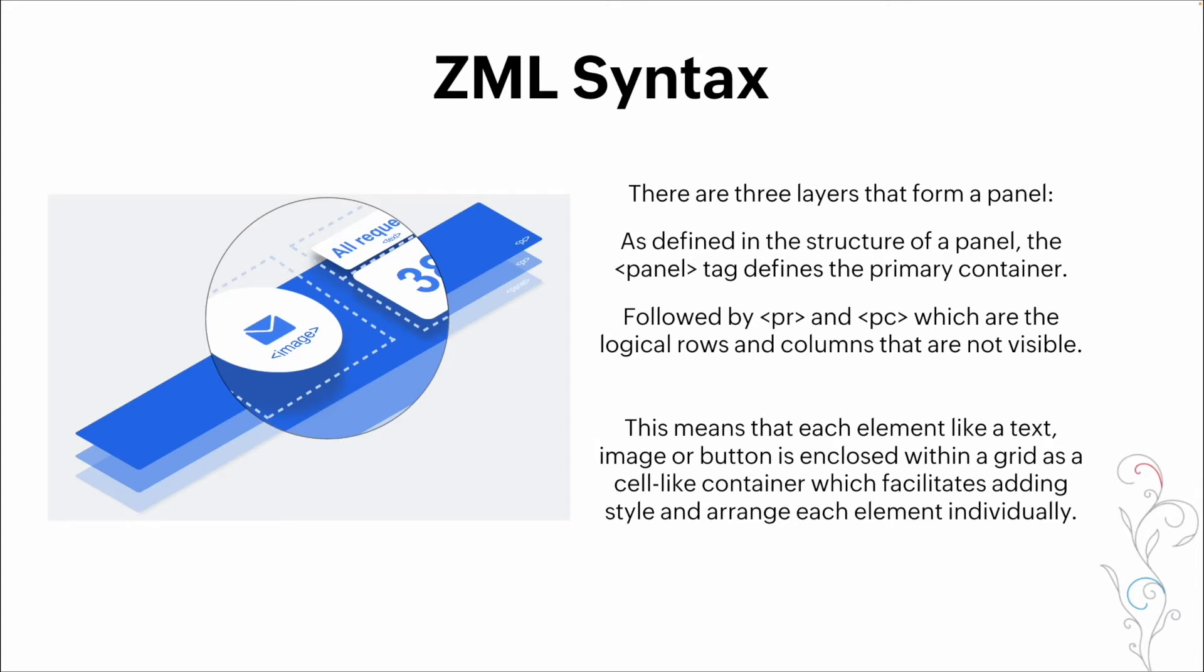As you're building out the panels, you can increase the number of rows, increase the number of columns, you can add multiple columns in the same row, multiple rows within the same column, or multiple elements within the same column. There's a lot of different variations that you can use to ensure that you're getting the layout that you're looking for. But all of it is done through those three types of tags, as well as the elements that are going to be included inside it.